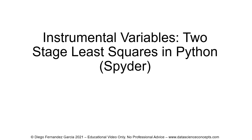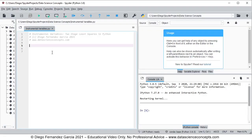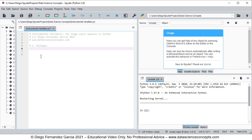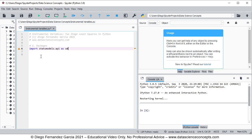Let's go into Spyder IDE. The first step is we need to import the corresponding packages, so we comment this as step one packages. We are going to import statsmodels.api as sm — we're importing that feature from statsmodels for data downloading.